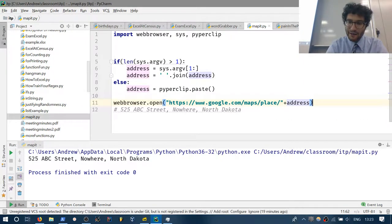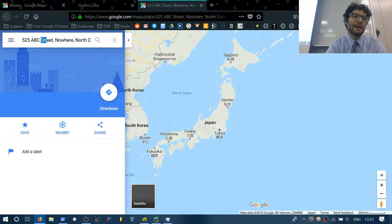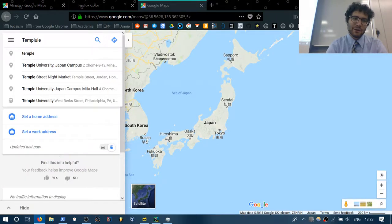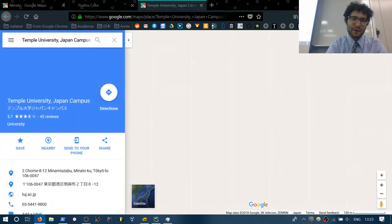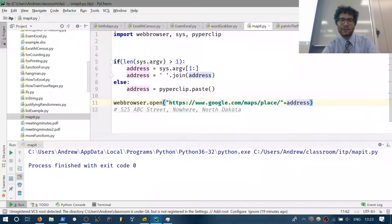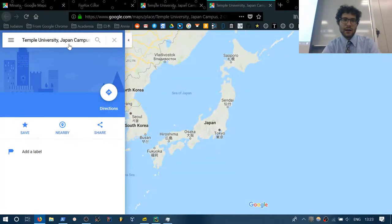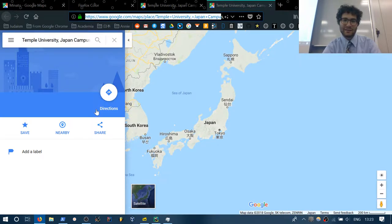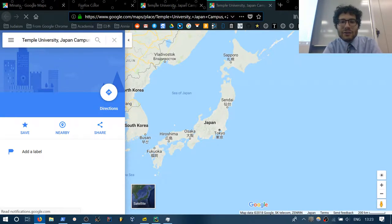That's exactly right. Now if I run this, it does look for 'ABC Street, Nowhere, North Dakota' — let's try Temple University Japan Campus. I put this into the clipboard, run it, and it pasted into the URL and looks for 'Temple Japan Campus.' It doesn't do a great job, but that's what it asked for.